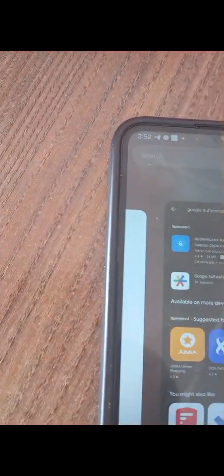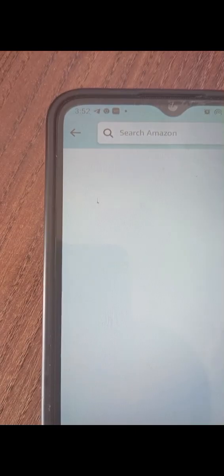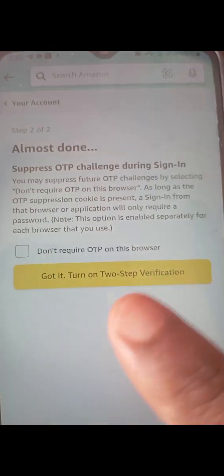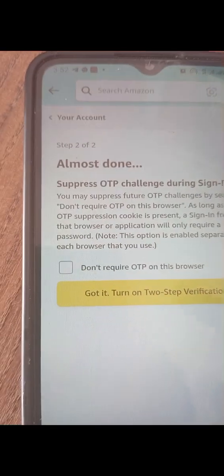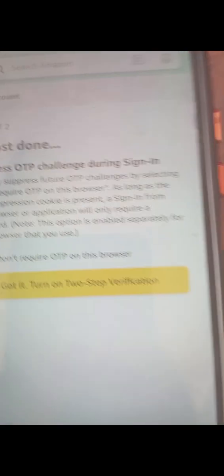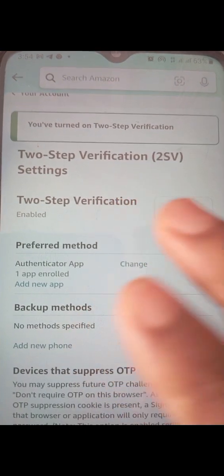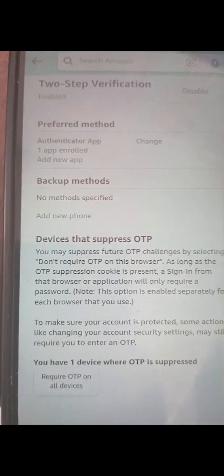Come back to the Amazon app and paste that OTP. Be careful — if you allow this page to load up too long, you might come back having issues, so make sure you don't let it load up. You're going to see a prompt asking if you want to require OTP on this browser. Do not tick it. Click on 'Don't require OTP on this browser.' This means anytime you log in from the app, it will not ask for the Google Authenticator OTP. Then click Got It and move on. Your two-factor authentication is now set up and you have successfully created your KDP account.